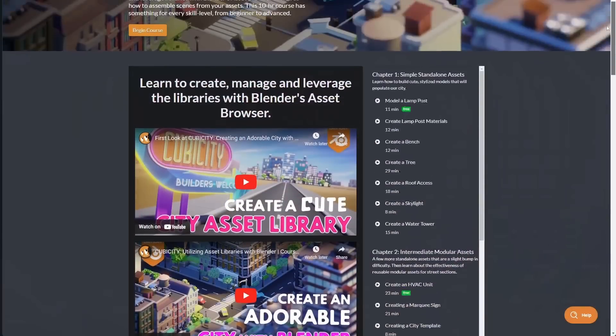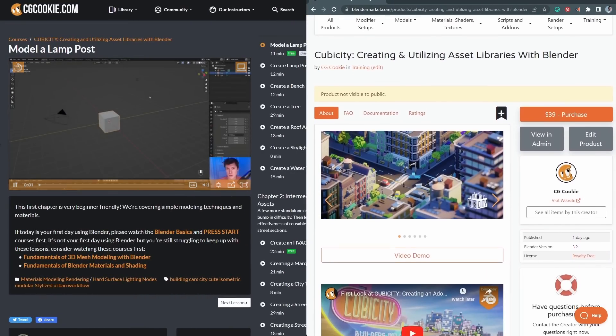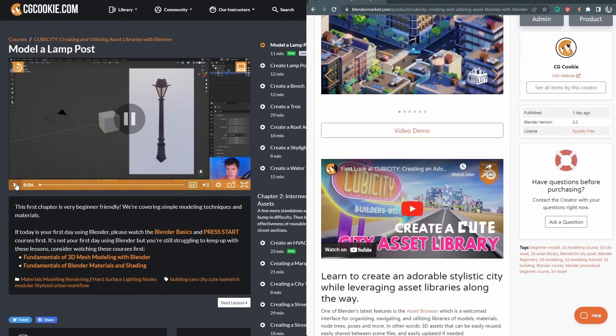If you like what you've seen in this video, there's much more in the full 10-hour course, where each step of the workflow is covered in depth and in real time. It's available with a CGCookie membership or as a standalone purchase on the Blender Market. We are also inviting CGCookie members to contribute directly to the Cubicity asset library, which we will release as public domain. So if you want a chance to apply what you learned through the course and have your assets forever immortalized in this project, consider investing in a membership. Links are in the description below.